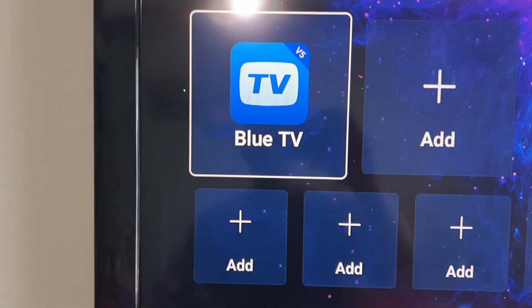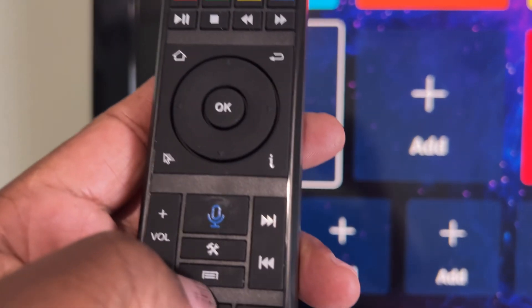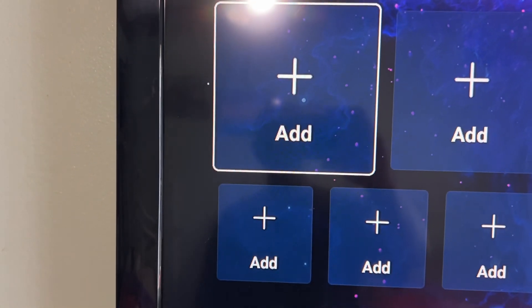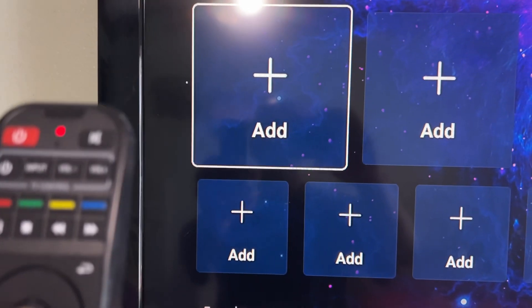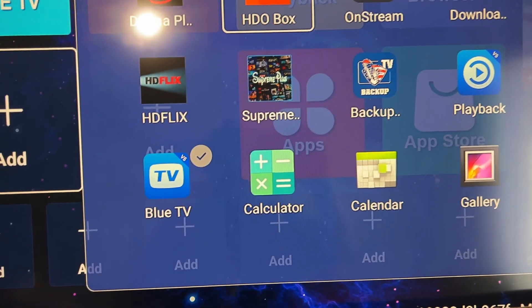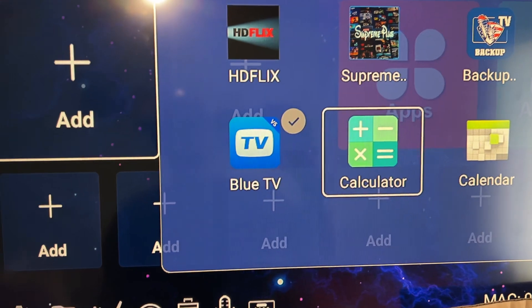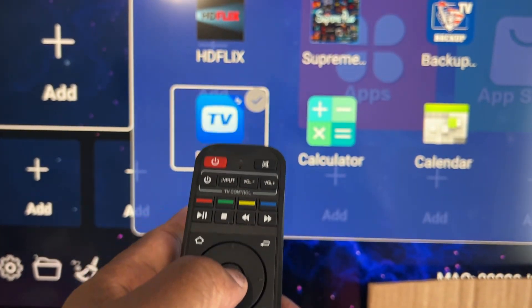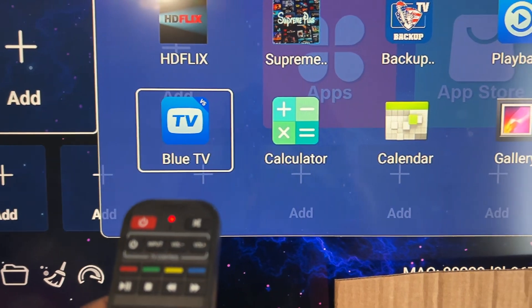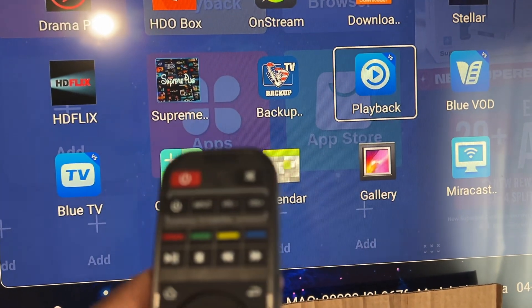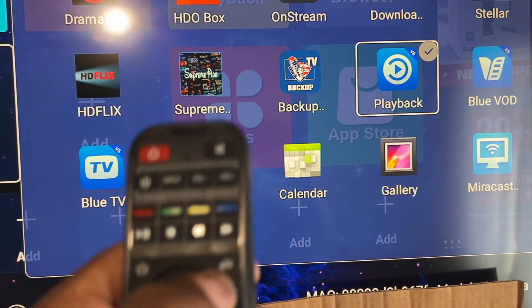If you want to delete it and put another one on instead, you have to hit the menu button and that'll take it away. Hit the okay button and you can select another app, but before you can select another app to put in this spot, you need to click on it to uncheck it first.